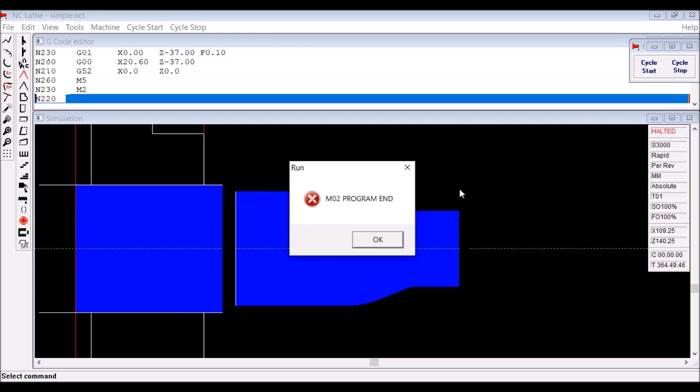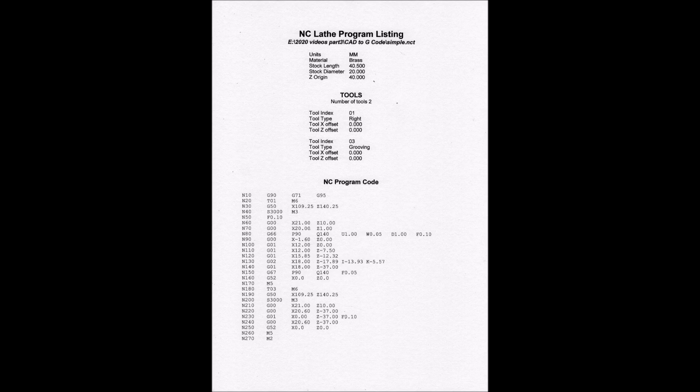Right, now we have a look at the code. I printed out the code and you can see all the parameters there for the tools and the settings within the program.